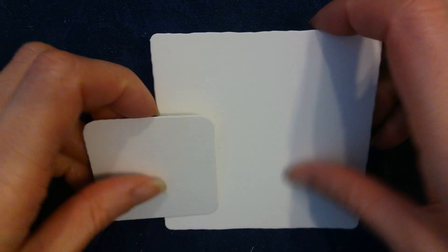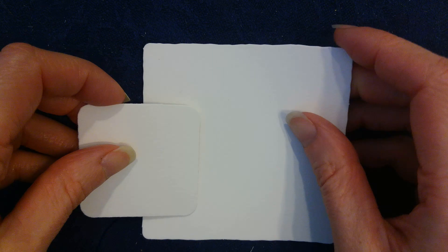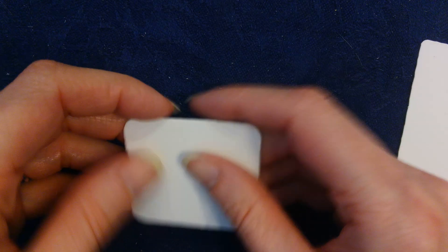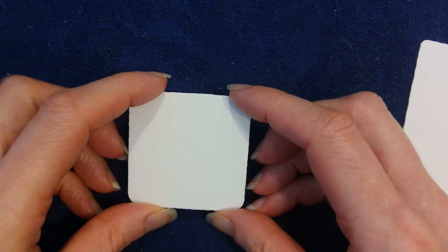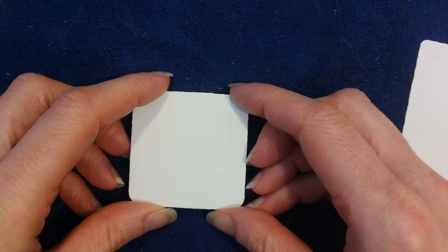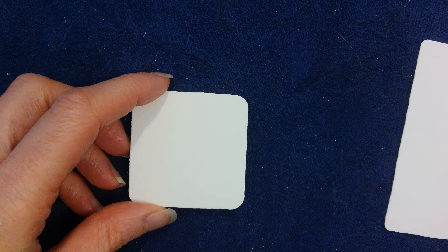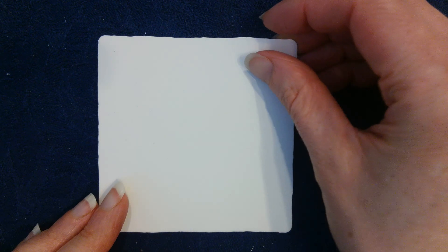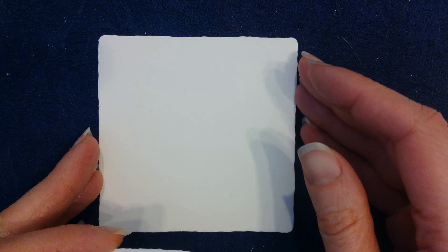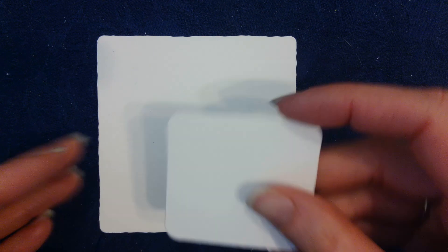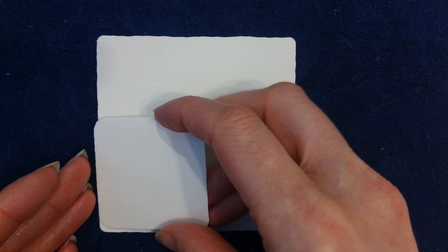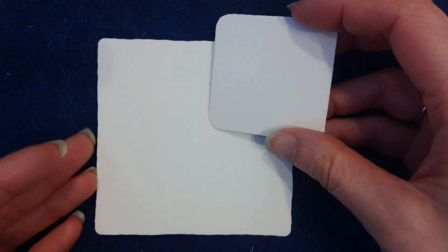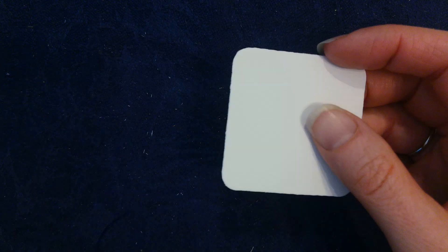Before we get started I just want to go over our materials. So we are going to be working on this little tile, it's called a bijou, and as you can see it's quite small. This is a standard size tile, it's roughly three and a half inches square, and you can see that the bijou is roughly a quarter the size of that.